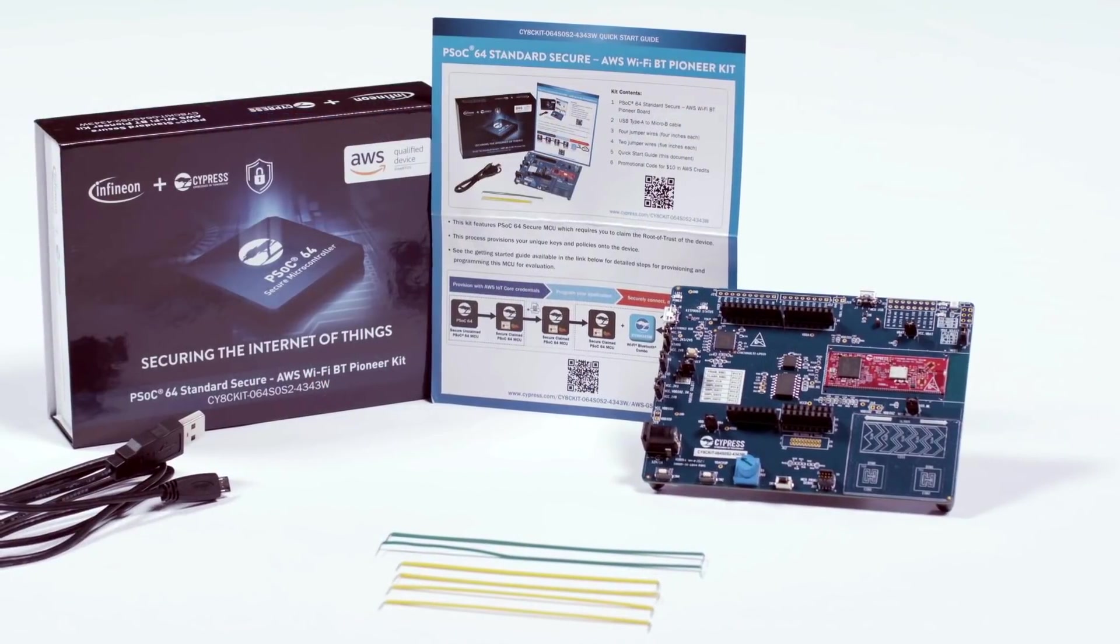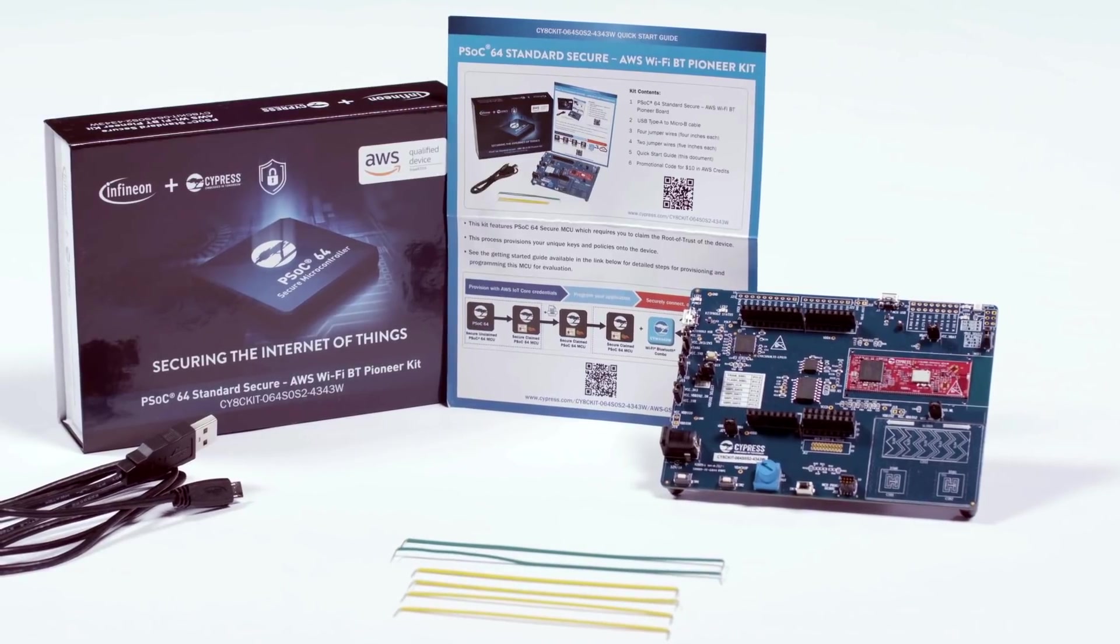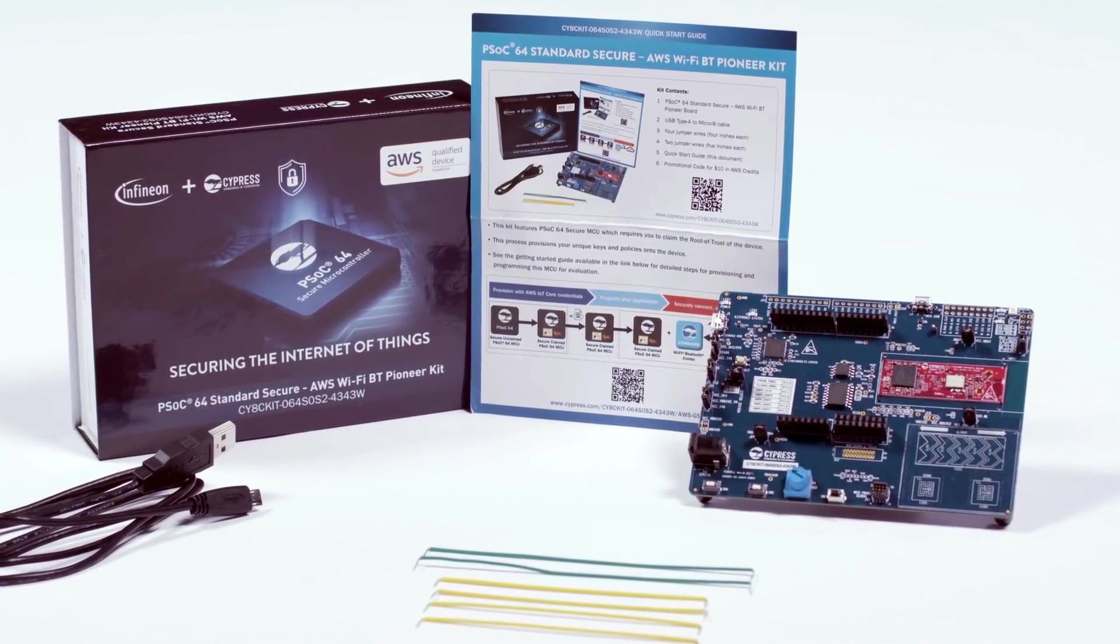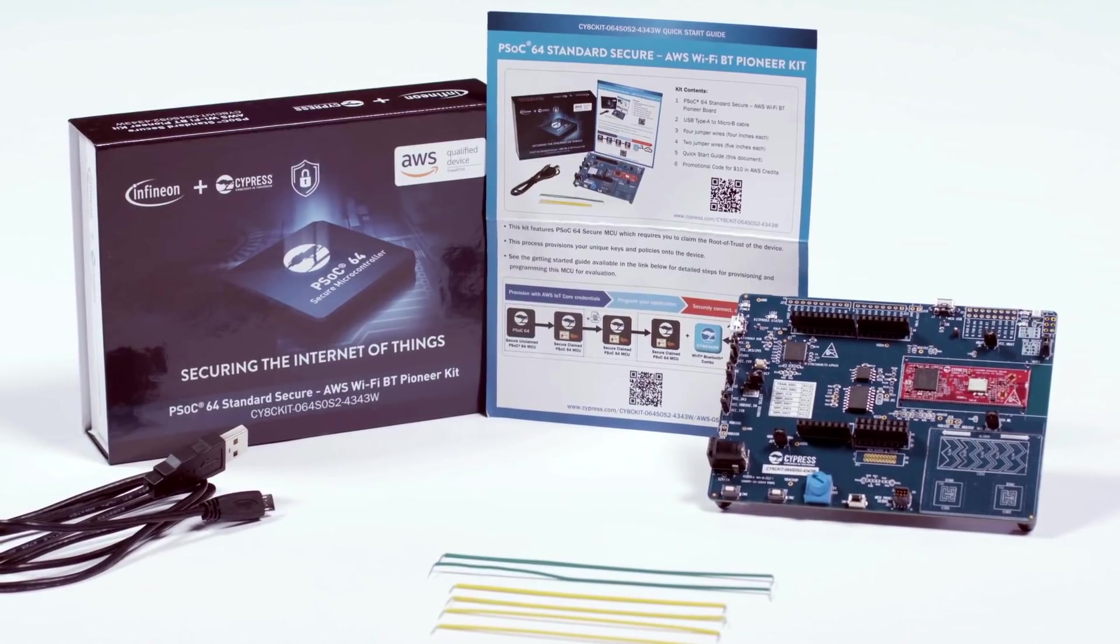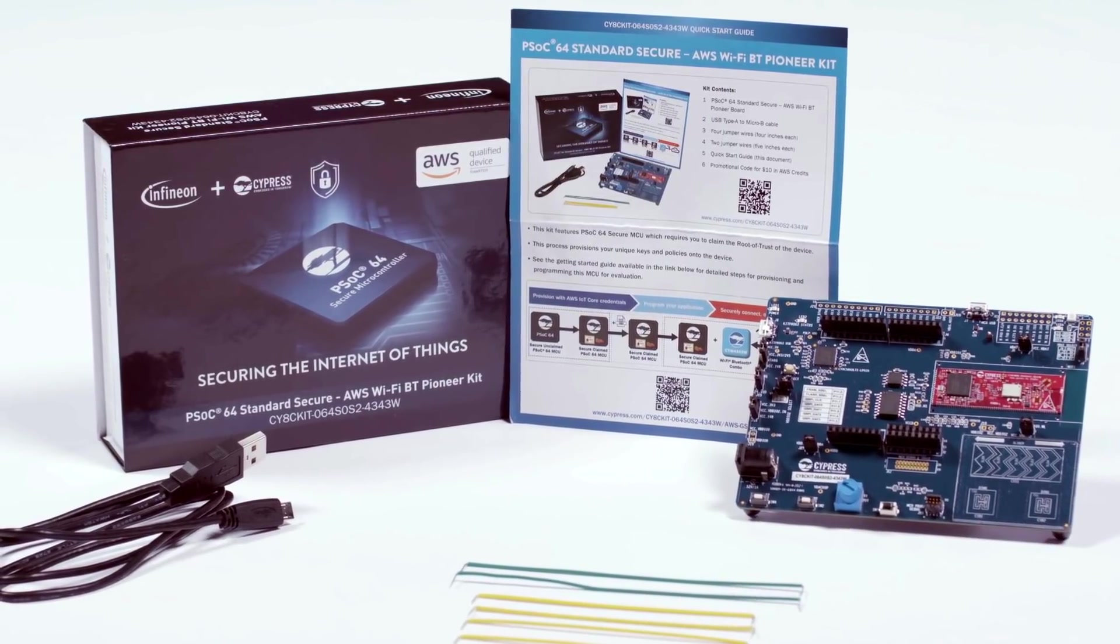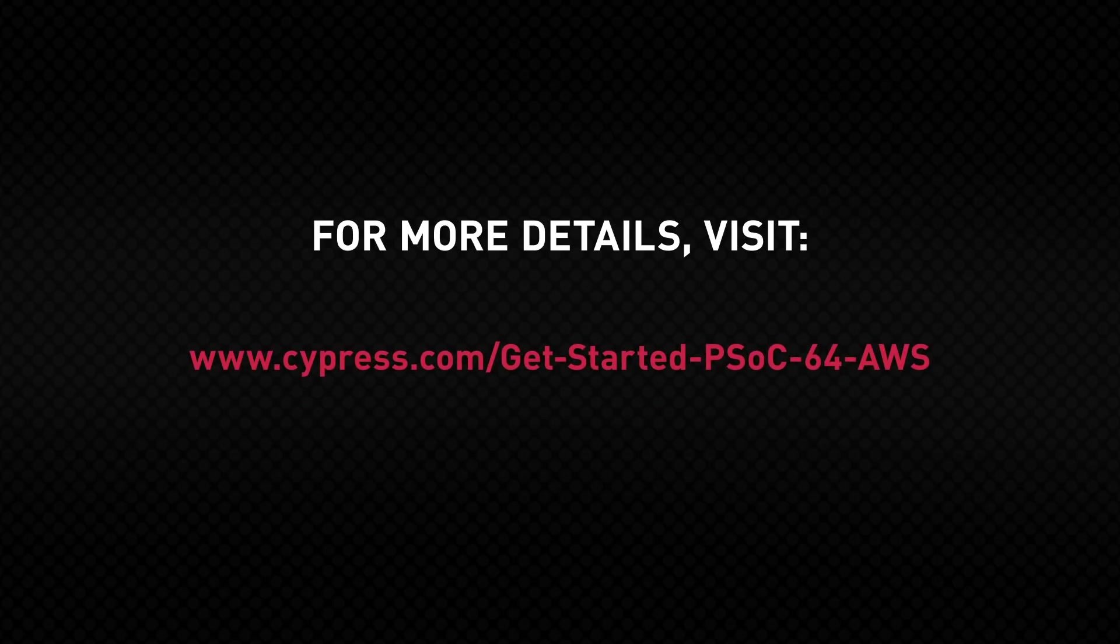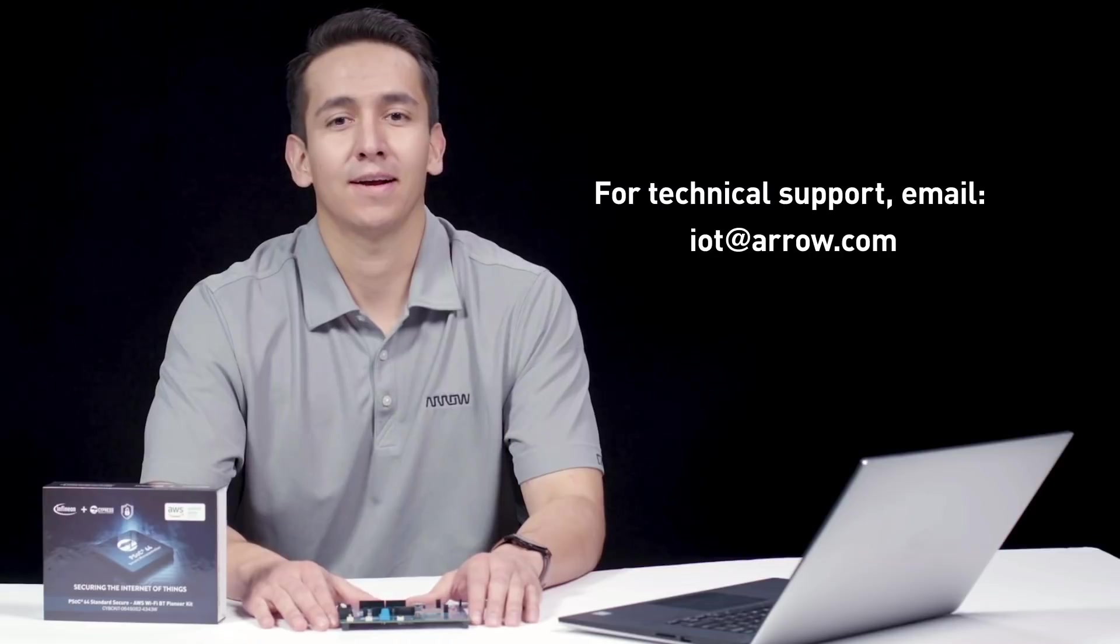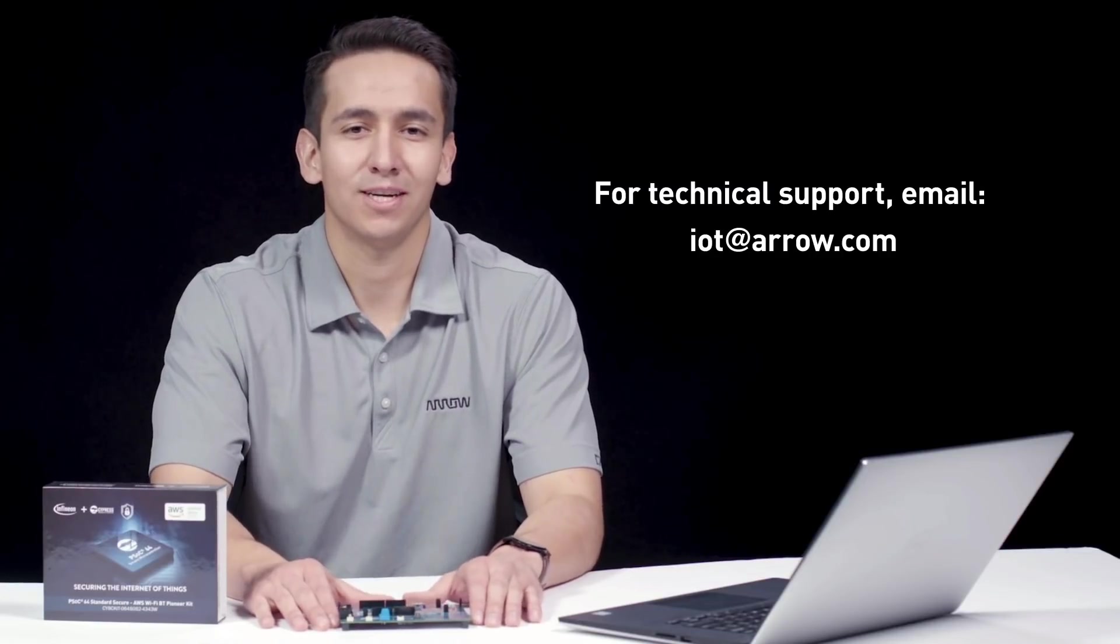That's a high-level overview of the Infineon PSOC64 standard secure AWS Wi-Fi Bluetooth Pioneer Kit, and how easy it is to start developing a secure cloud-connected IoT design. To order yours, go to aero.com slash PSOC64. For more details, including step-by-step instructions, you can access the full Getting Started Guide at the following URL. And don't forget, if you have any questions, Infineon and Aero are here to help. Thanks for watching, and we'll see you again next time.